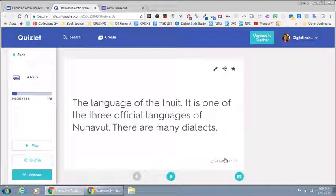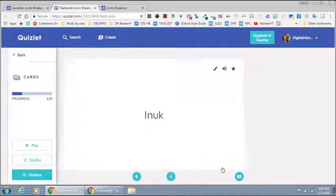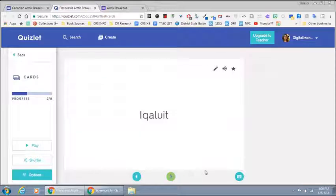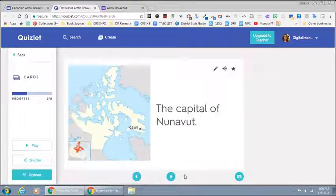They can have it read to them or they can read it themselves. And ideally they're clicking in the right-hand corner and moving through the different flashcards looking for information.